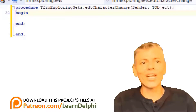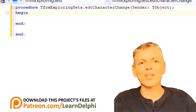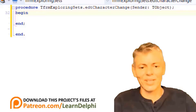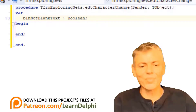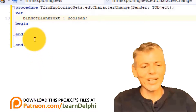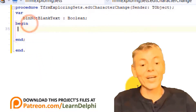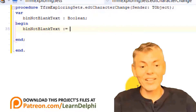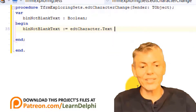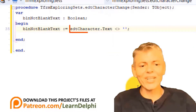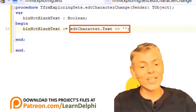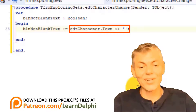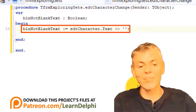We must check when the edit is blank or when it contains text to ensure the button is enabled or disabled at the appropriate times. When the edit is blank, the button must be disabled; if it has a character, the button must be enabled. Go above begin and type 'var', then on the next line 'BLNNotBlankText as boolean'. This boolean variable will store true if the edit is not blank and false if it is blank. Go under begin and type this statement. Here we read if the text in EDTCharacter is not equal to an empty string — nothing between the two inverted commas. This expression evaluates to true or false and the result is assigned to BLNNotBlankText.